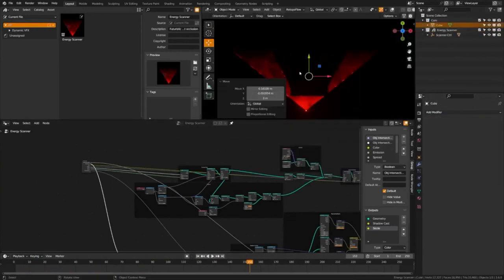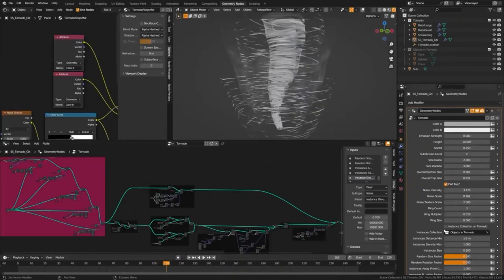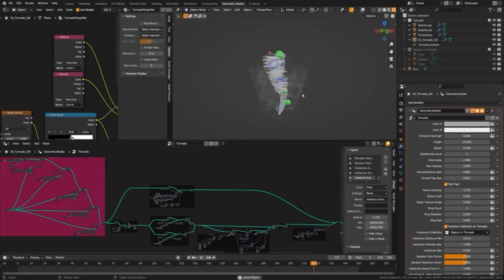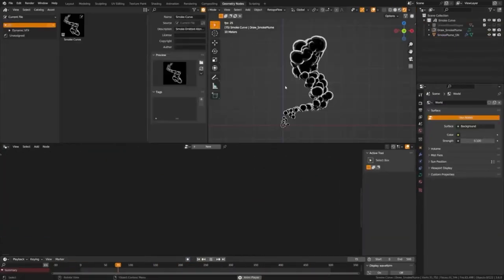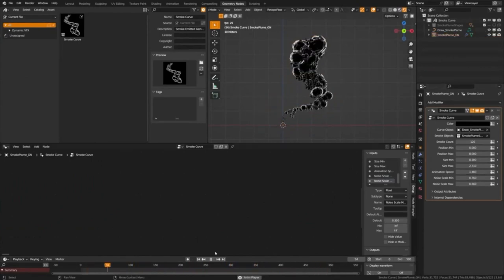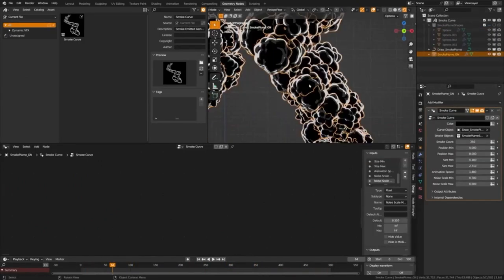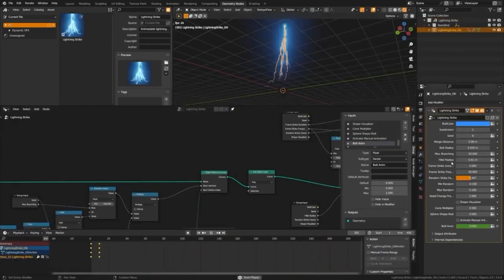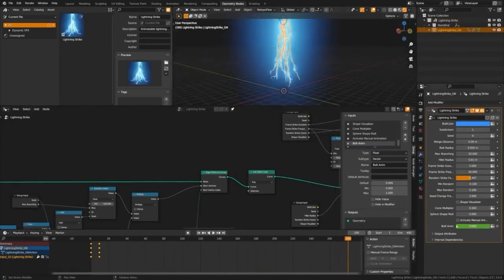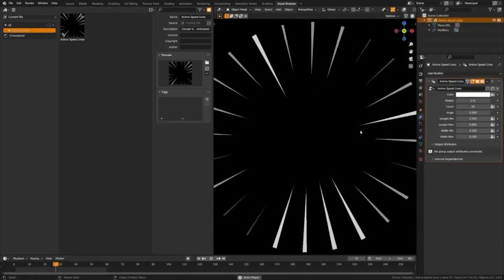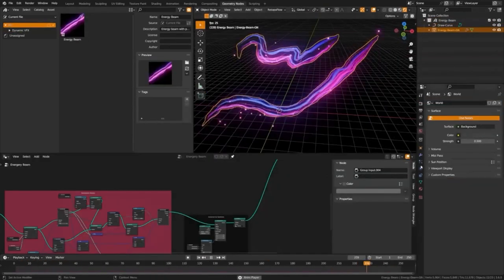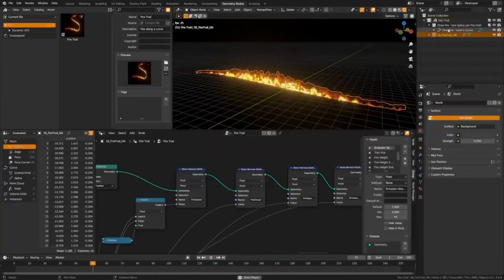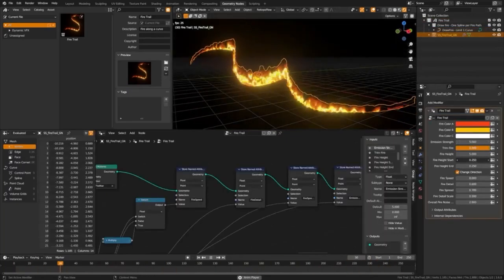The Elemental Asset Pack offers countless customization options for each effect, allowing you to tweak the color, size, speed, and noise patterns to make each effect truly your own. For beginners, the pack includes easy-to-use sliders to adjust the effects, while advanced users can take advantage of the geometry node setups for more fine-tuned control. With the Dynamic VFX Elemental Asset Pack, you can unleash the boundless power of elements in your blender projects with ease.